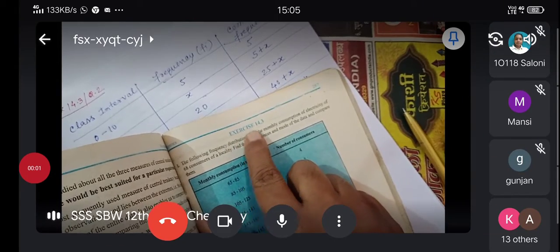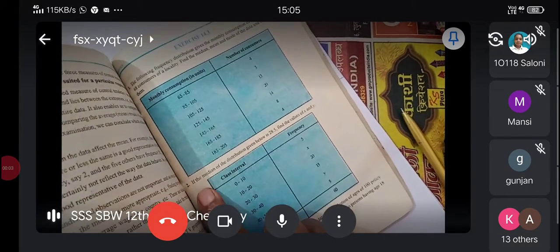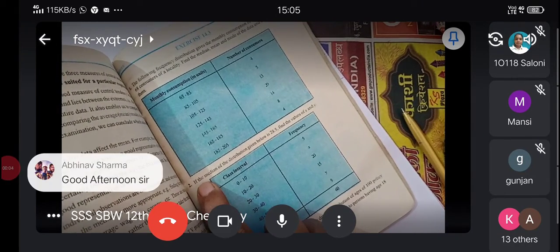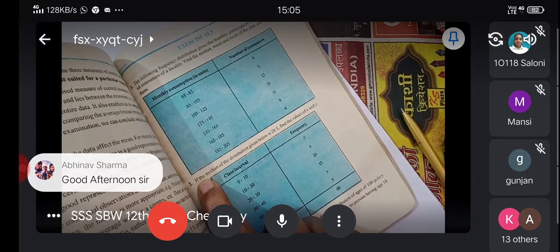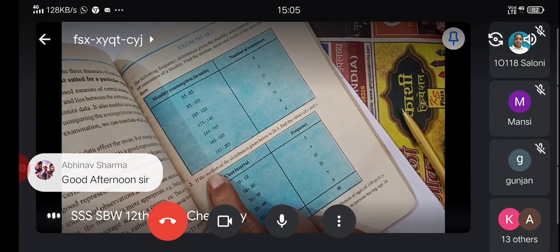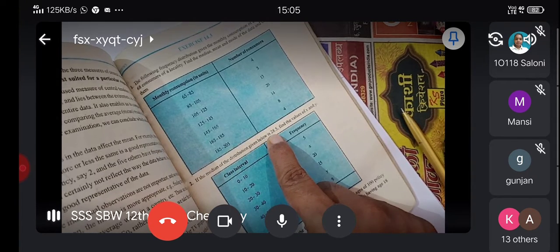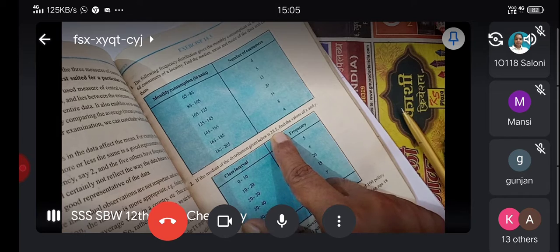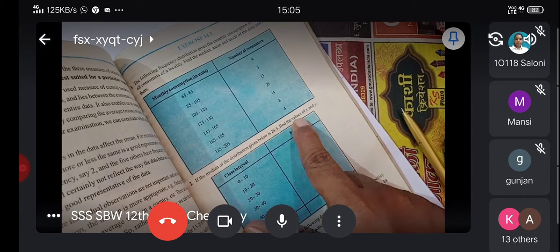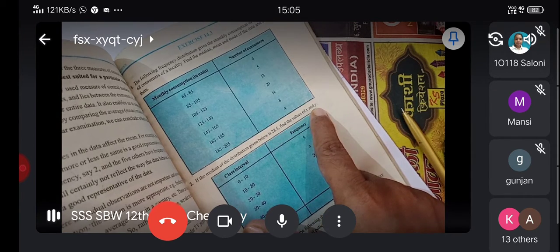After exercise 14.3, question number 2: if the median of the distribution given below is 28.5, find the values of x and y.